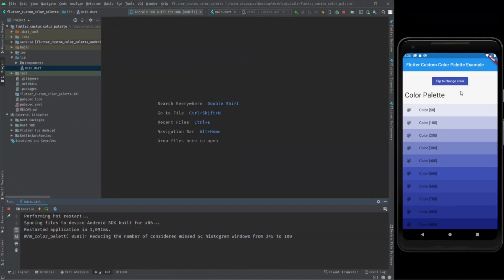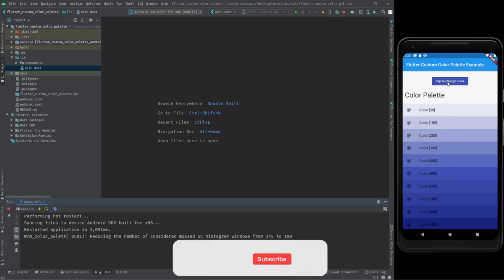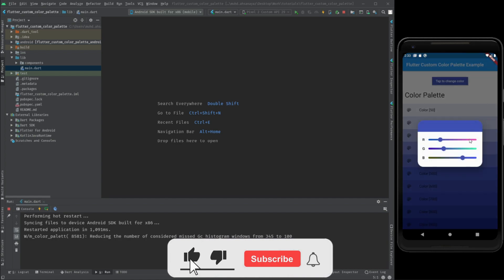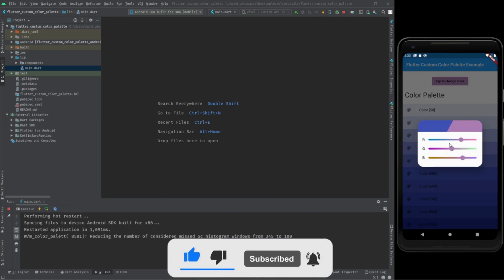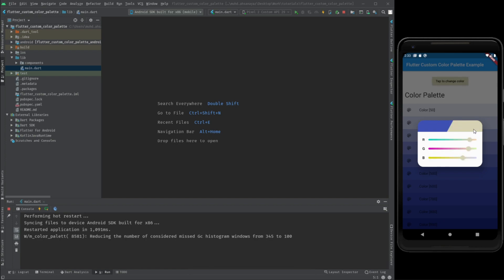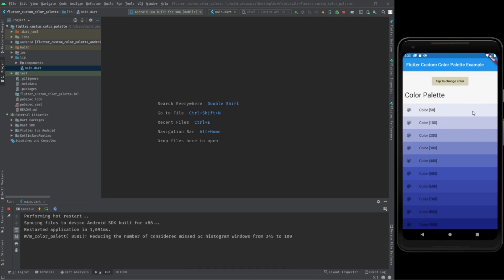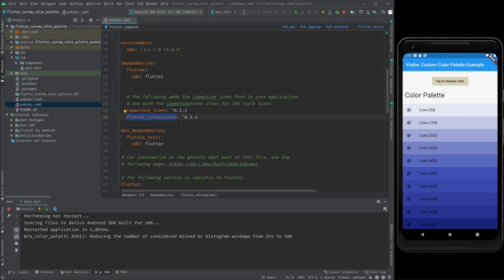We have a really simple application with some basic functionality. We have a button, a title, and the color swatch or color palette. If I pick any other color, you can see the color of the button also changes immediately. This is done using a package named Flutter Color Picker, which allows me to just pick any color and change it.